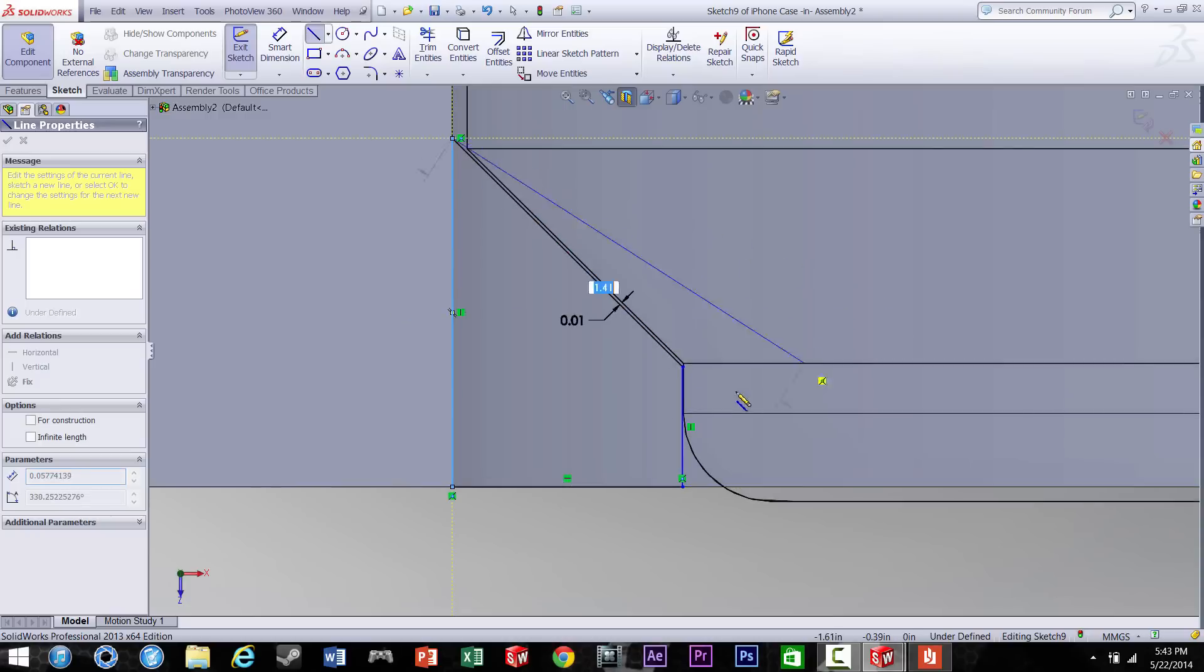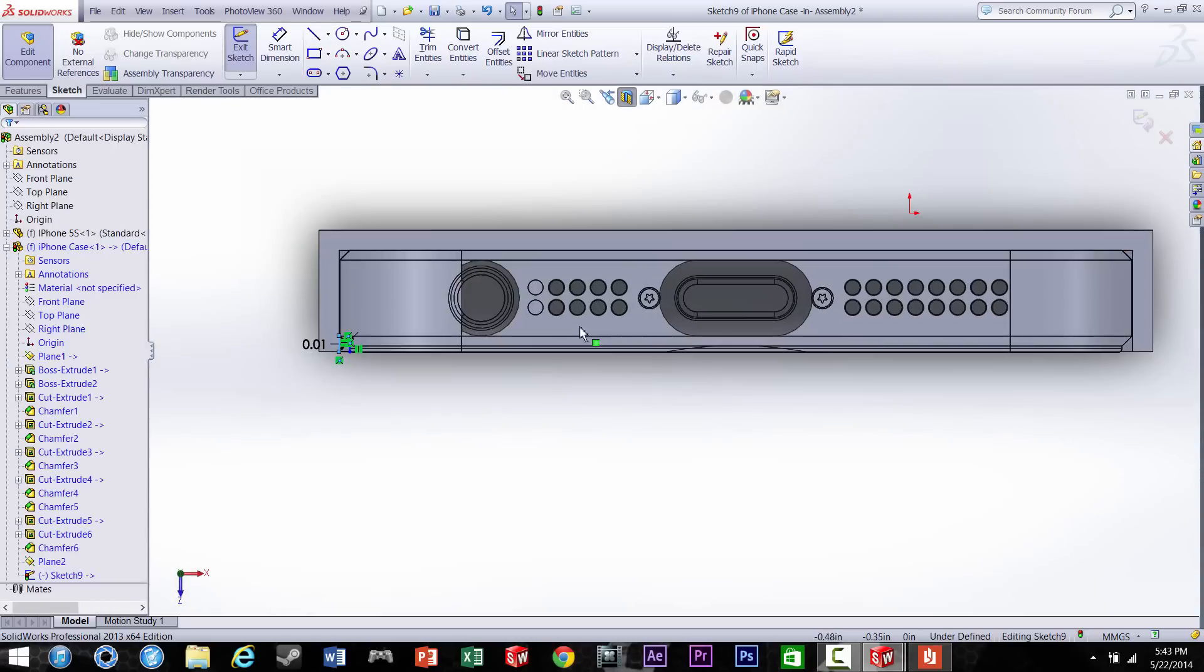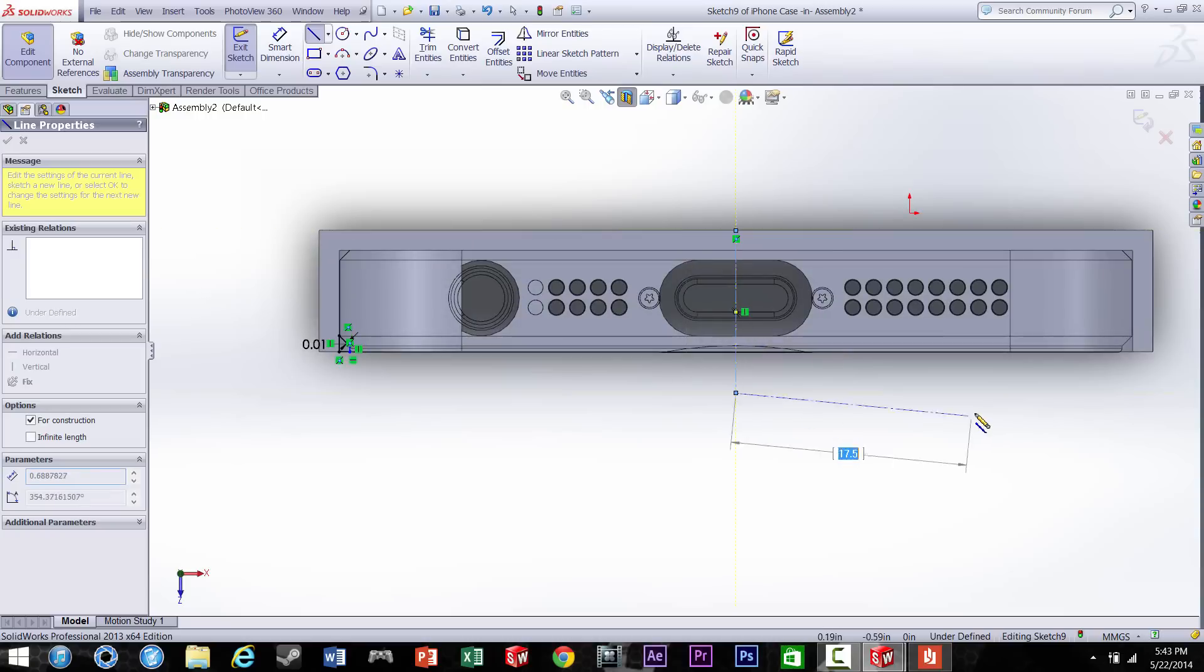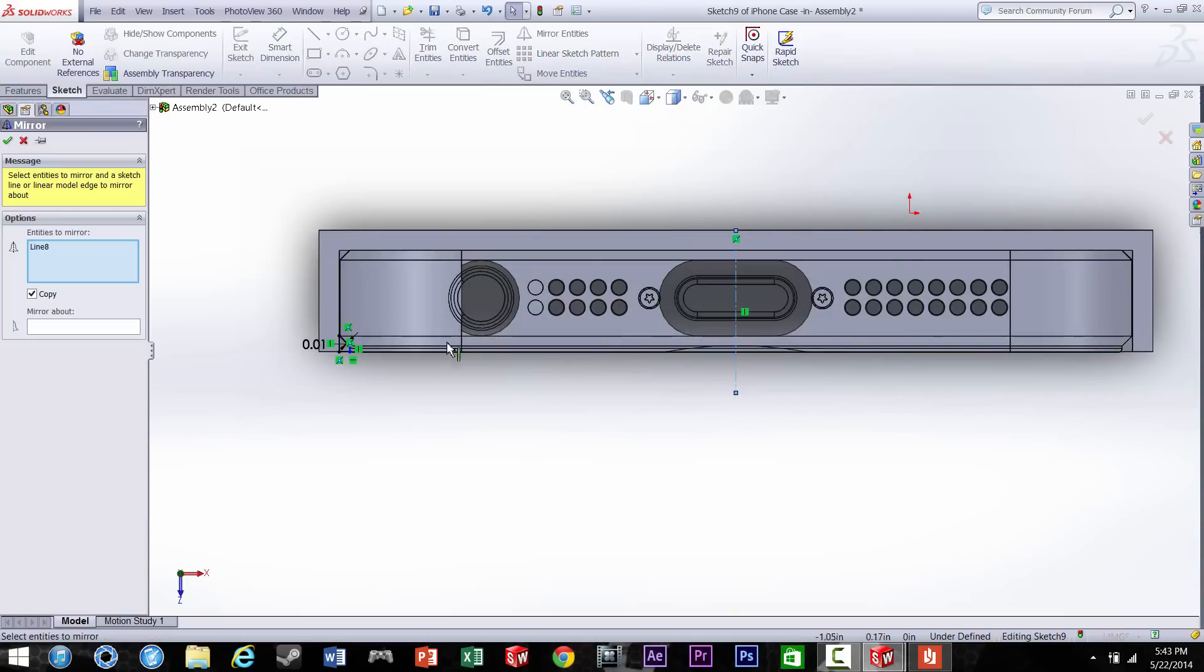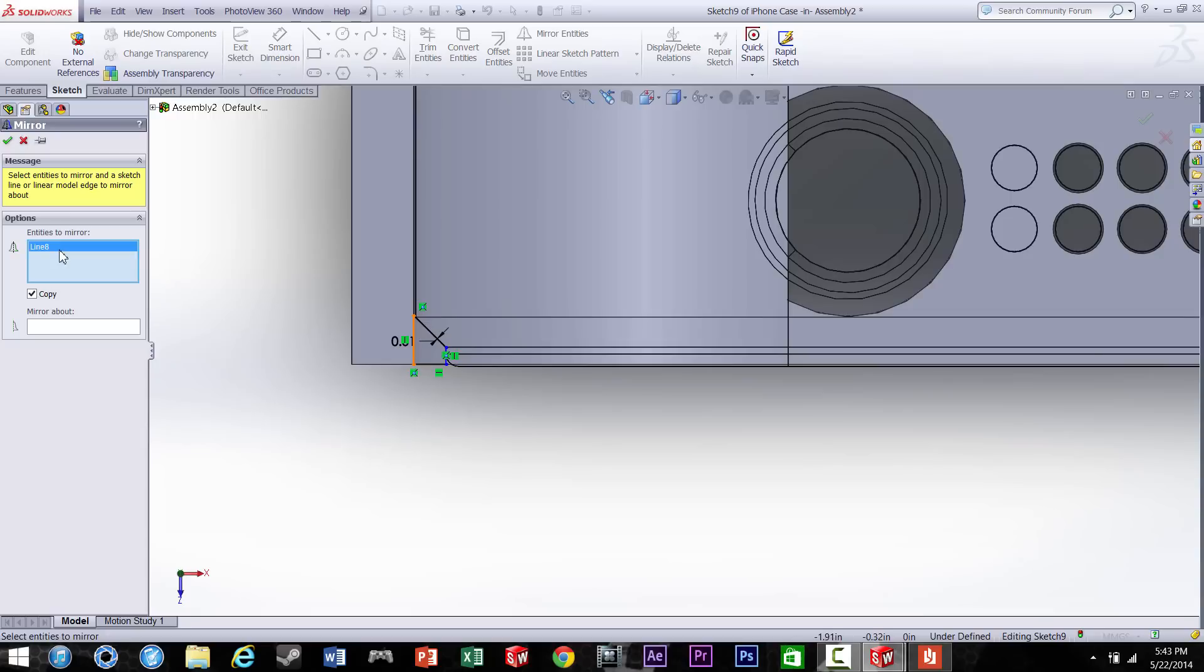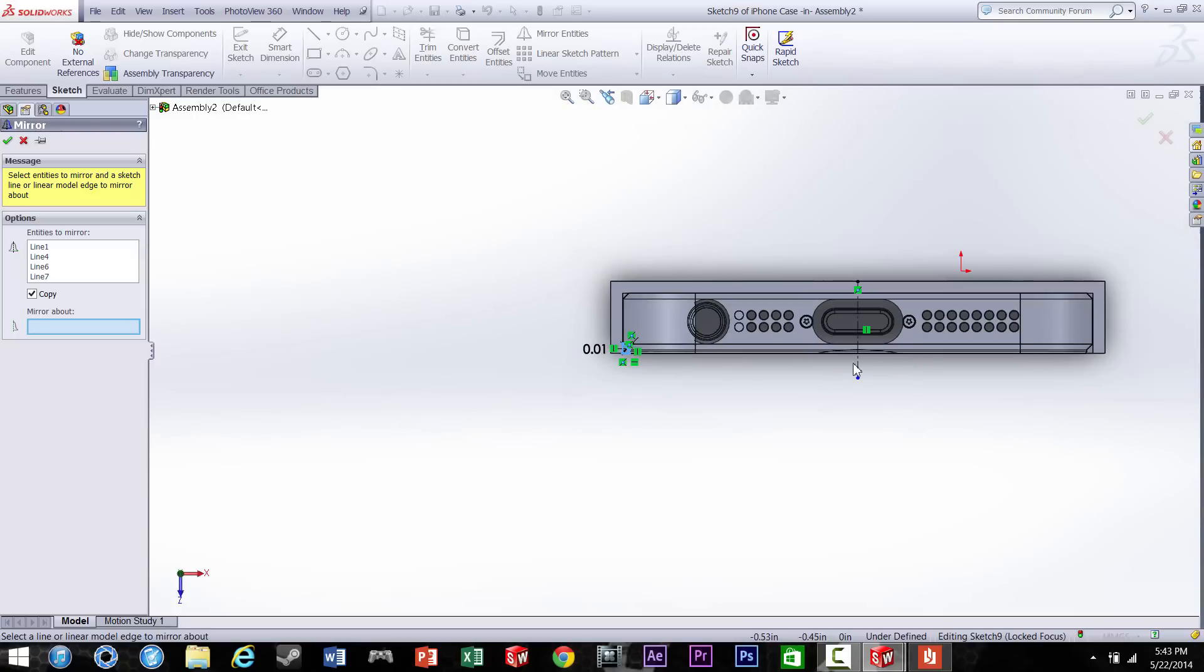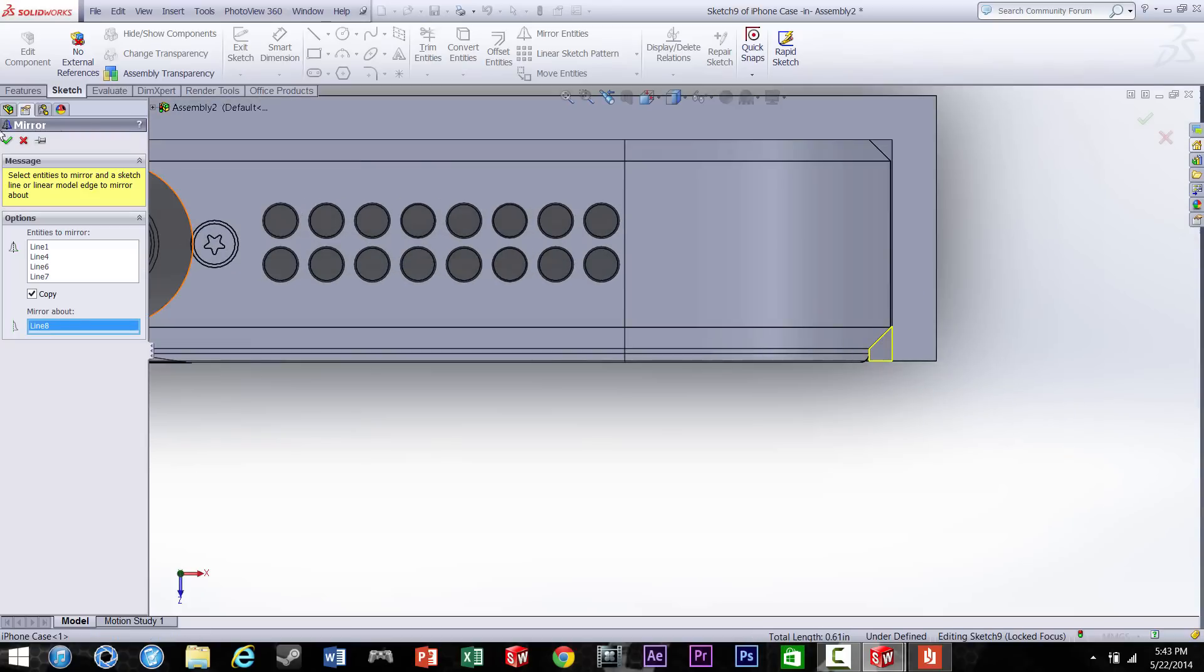Alright, now we're going to mirror this onto the other side. So we're going to make a new centerline right in the middle, and I'm going to click on the mirror. Select that shape we just made, and then click on the mirror line. And there we go.